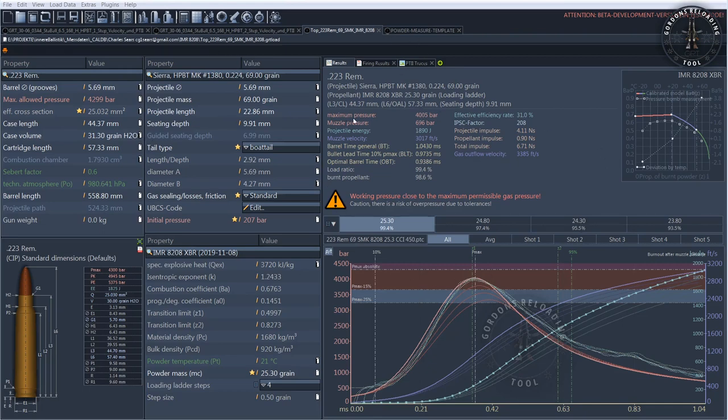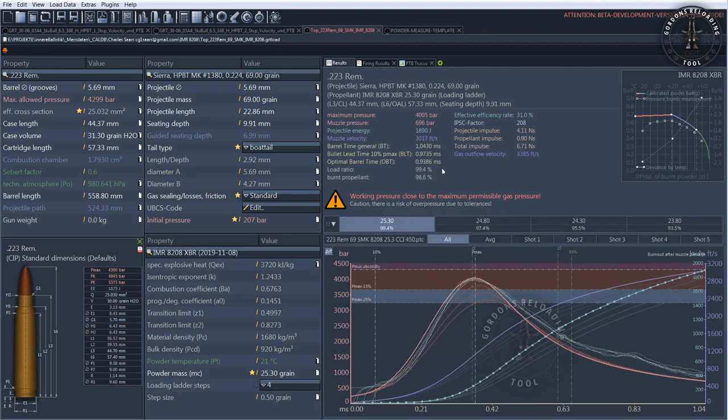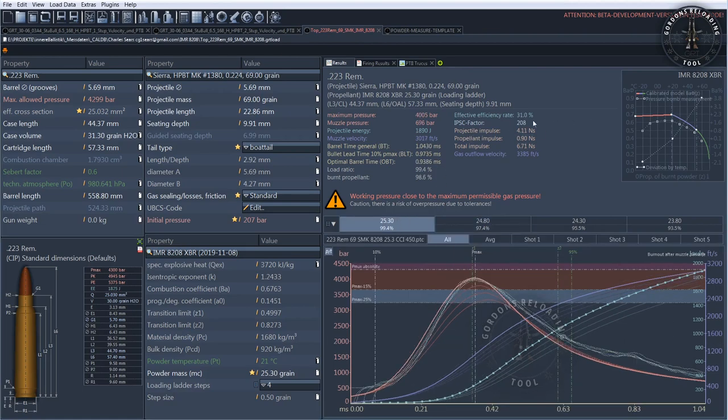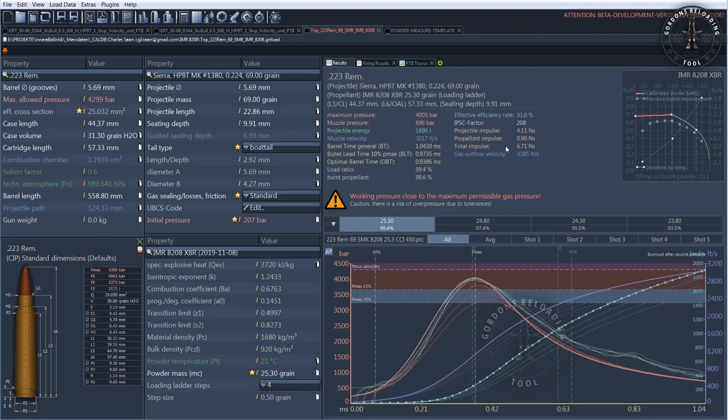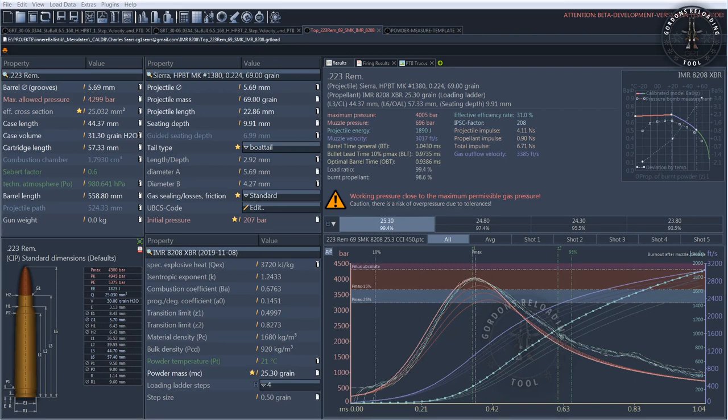The Gordon's Reloading Tool, GRT for short, is an internal ballistic simulation program for reloaders and ammunition developers and provides a free alternative to QuickLoad. As such, GRT is an additional tool that can expand the reloaders' access to scenarios not covered by normal reloading manuals. It should, however, always be used in conjunction with manufacturers' published data whenever possible. Free means that the software is free of charge but is supported by voluntary crowdfunding and participation by the world's reloading community.